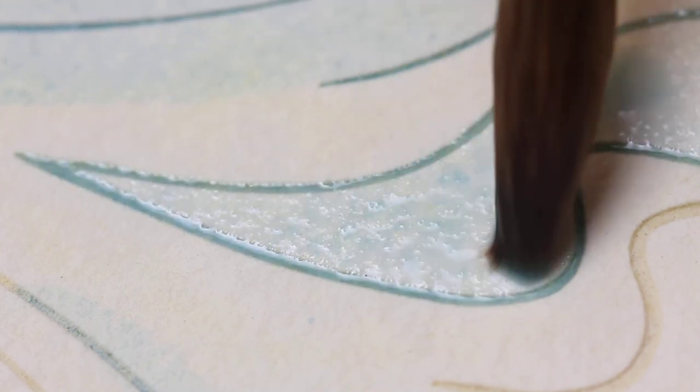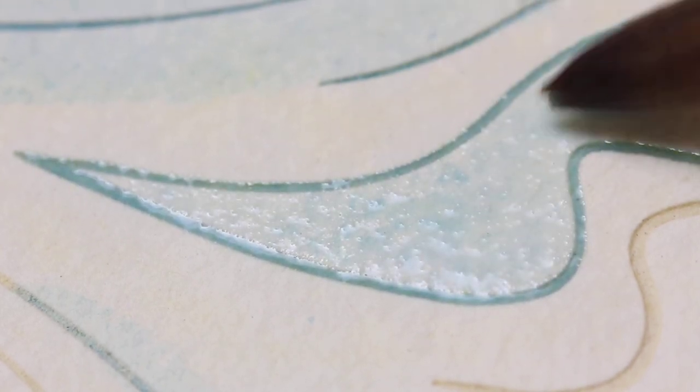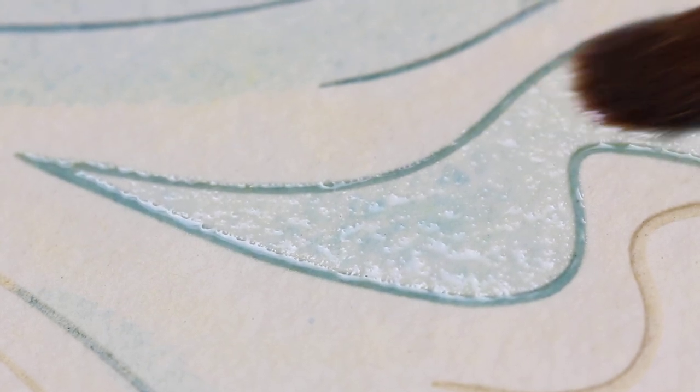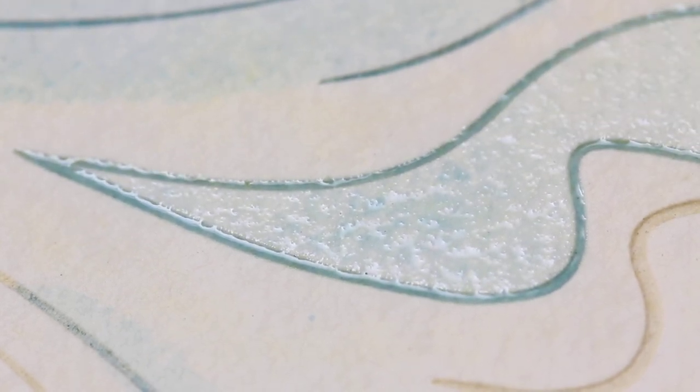And there you go. That's the wet fill technique in etched line water coloring.